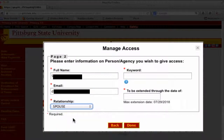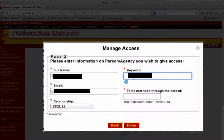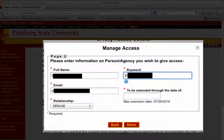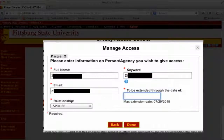Fill out the full name of the person to whom you are granting access as well as their email address. Choose the relationship from the drop-down menu. Type in a keyword. You will need to give this keyword to the person to whom you are granting eProxy Access, and it will be needed for obtaining information for both the eProxy system and when calling the university for information.